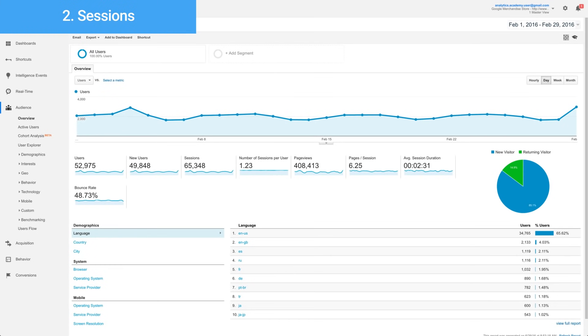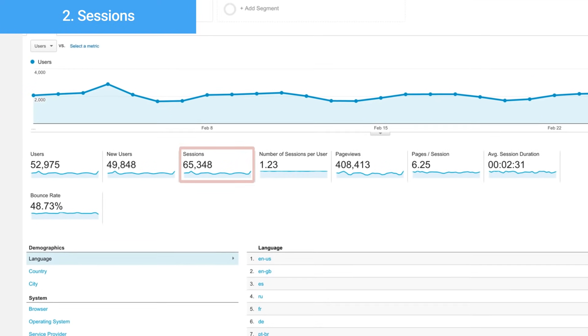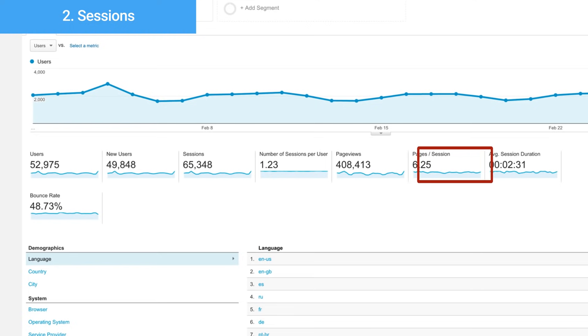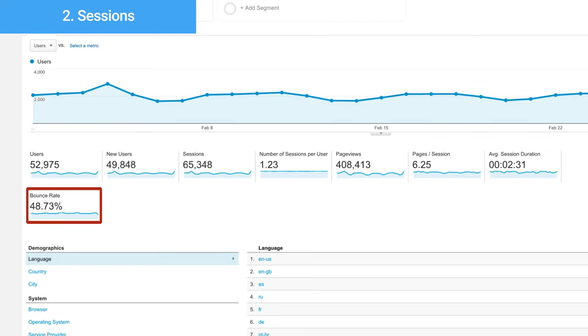Once Google Analytics has organized data by session, it can calculate a number of the metrics that show up in your reports, such as sessions, pages per session, average session duration, and bounce rate.